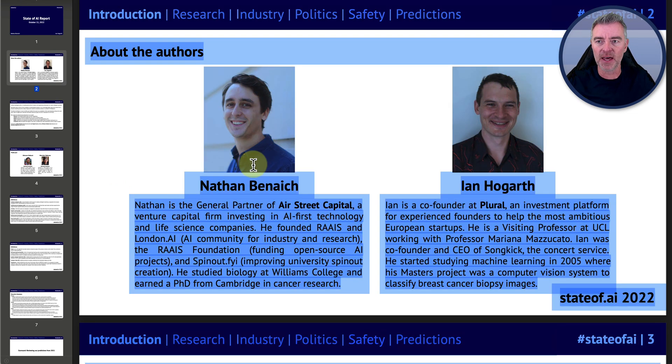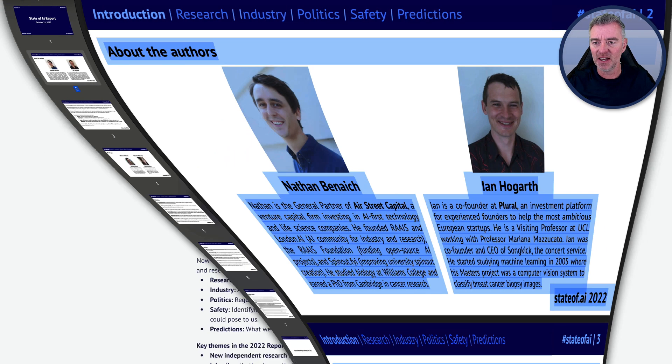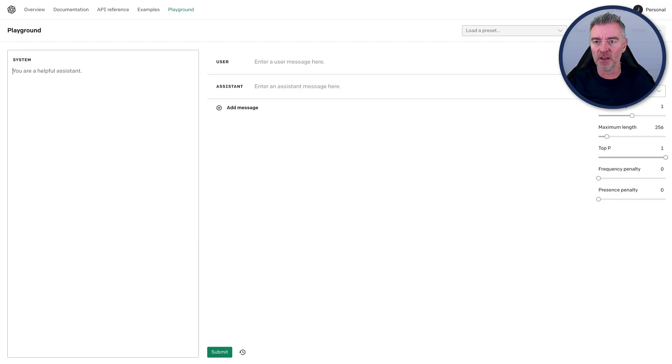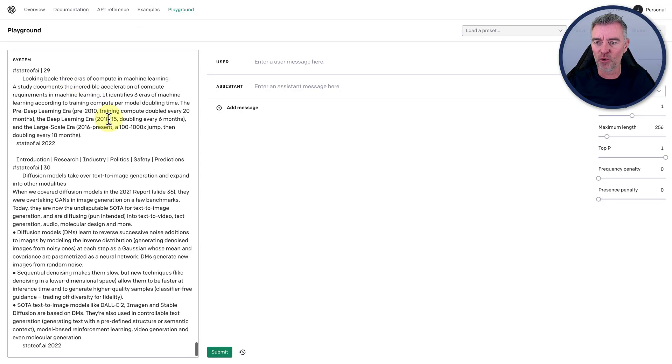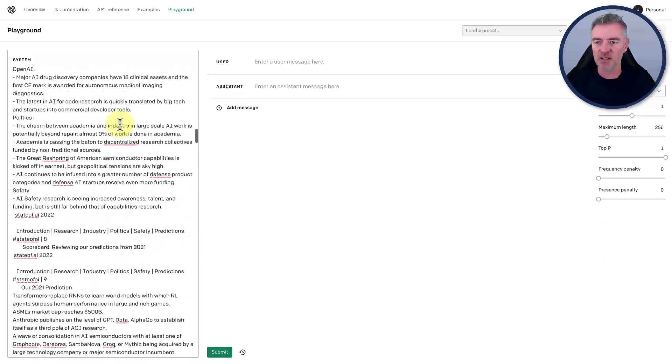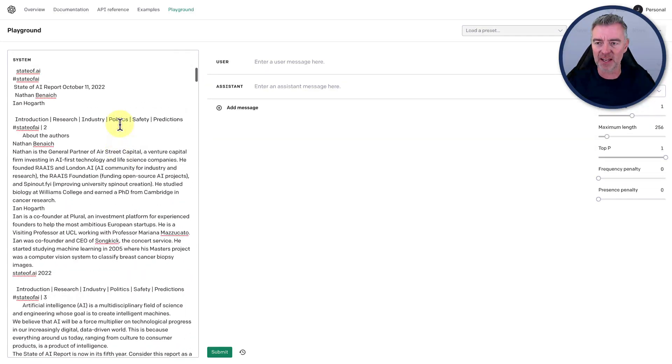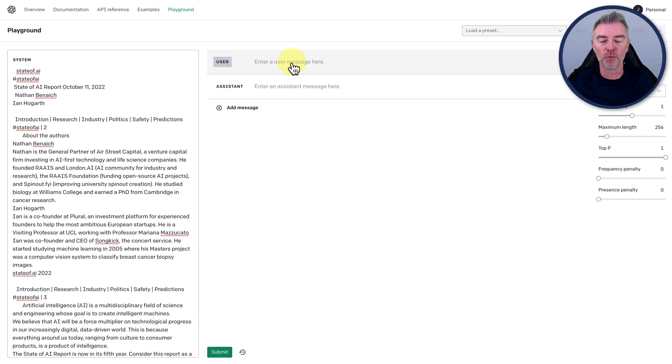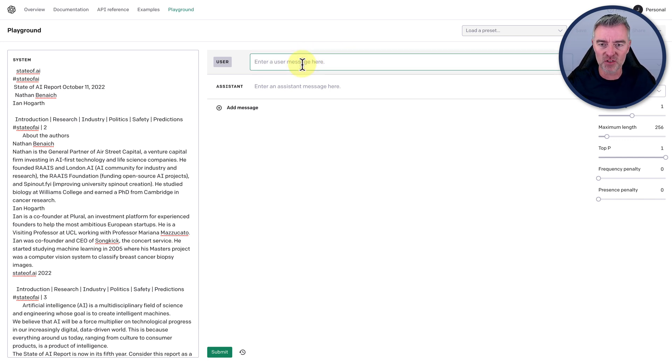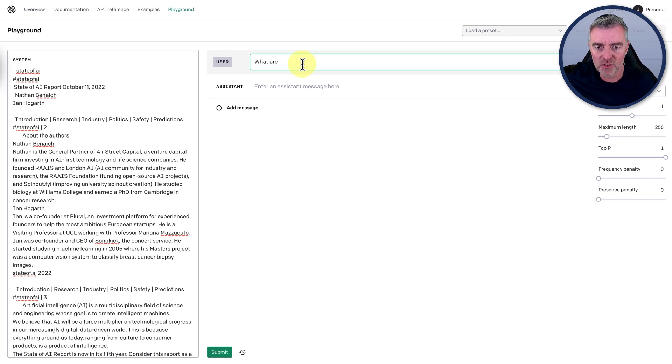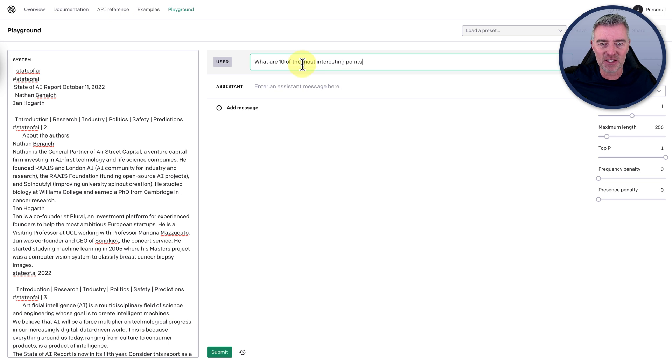So if we just copy it like that and then shoot over to the playground, we're going to paste it all in on this left hand side and you can see there's an absolute ton of text gone in there. And now we're able to use it just as we normally would with any prompt. So I can just say here, for example, what are 10 of the most interesting points in this report?